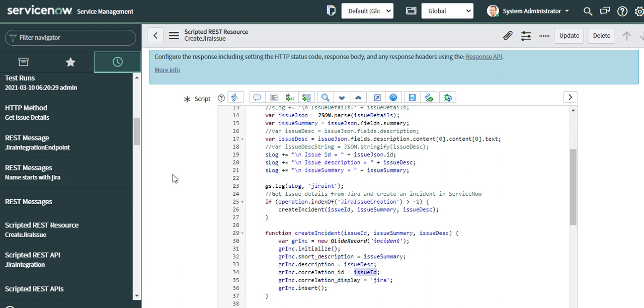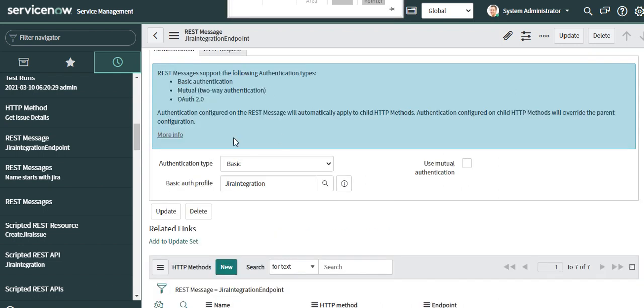Now we'll look at the outbound REST message and the webhook. This is the REST message.